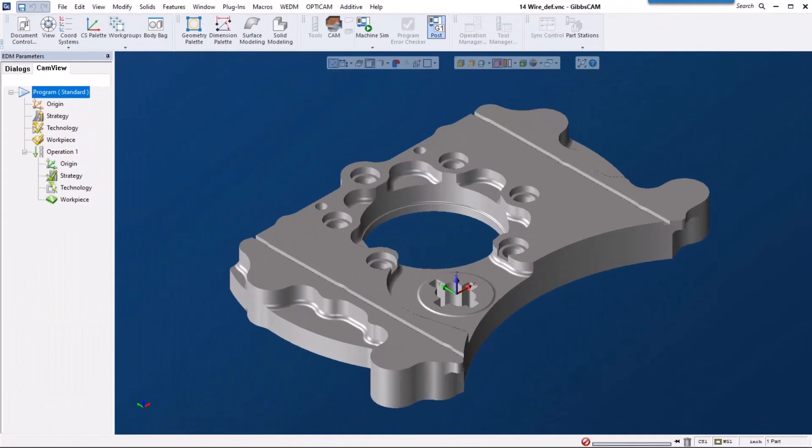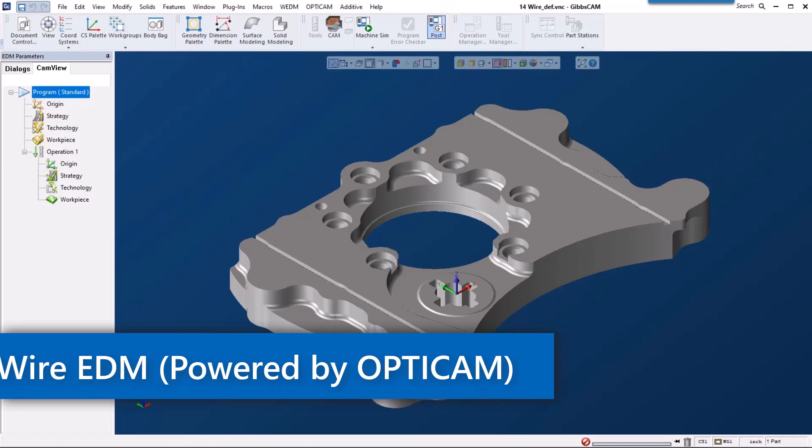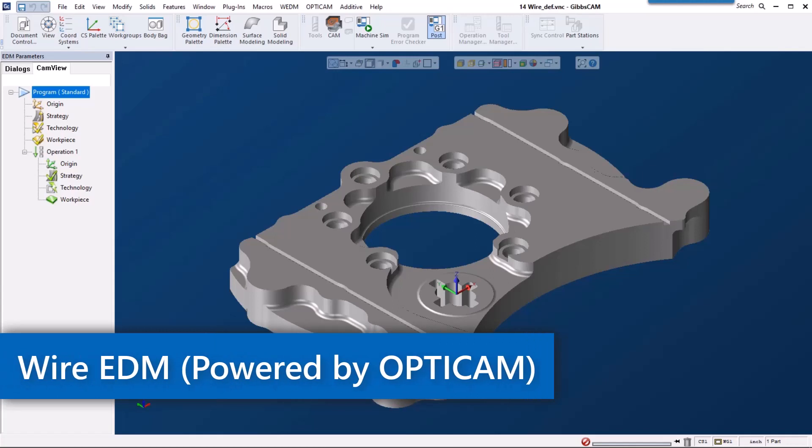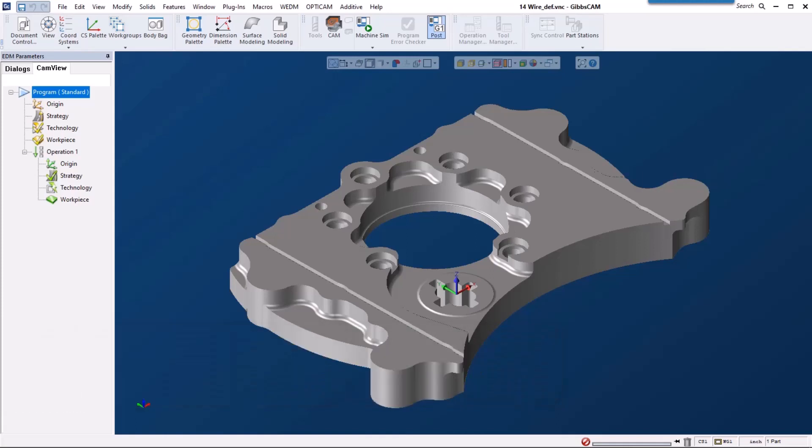GibbsCAM 14 now offers an industry-leading wire EDM solution. Let's get started. I want to show you how easy it is to program your wire machines right inside of your GibbsCAM window.